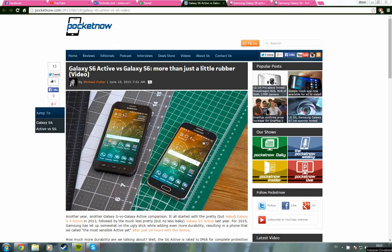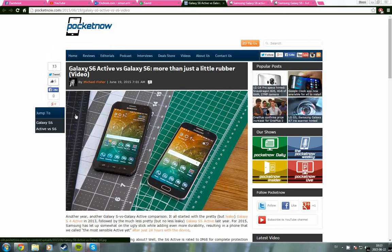Hello everyone and welcome to this video where I will talk about the Samsung Galaxy S6 versus the Samsung Galaxy S6 Active. I just watched this review that Pocketnow made. They posted it like three days ago.